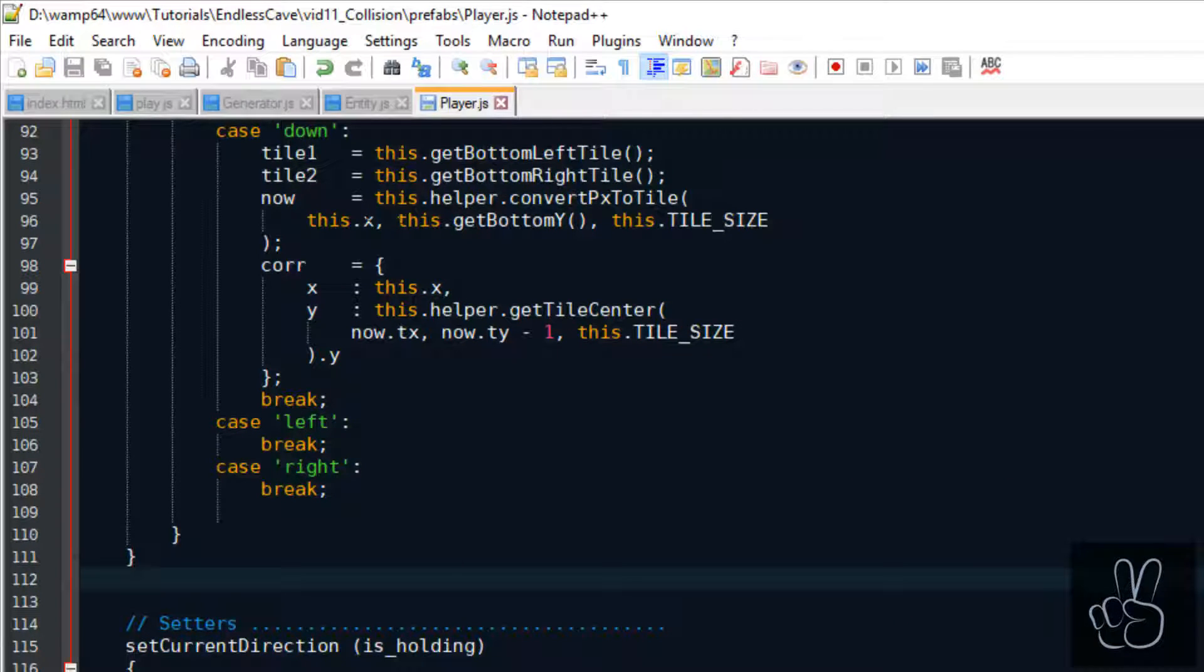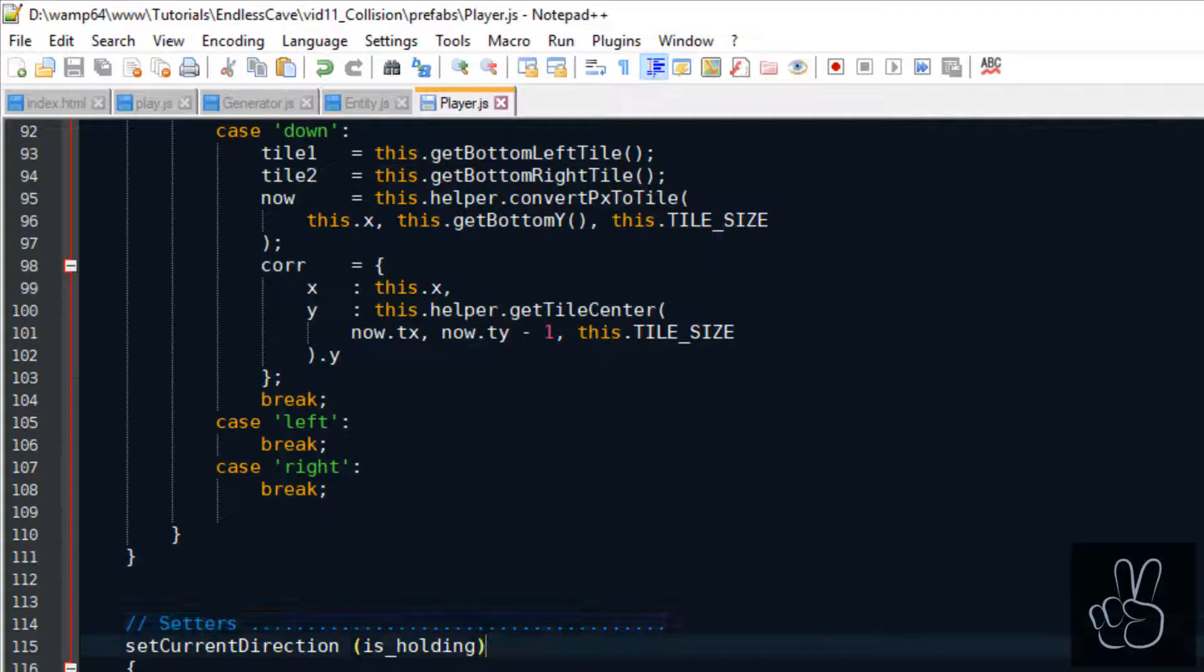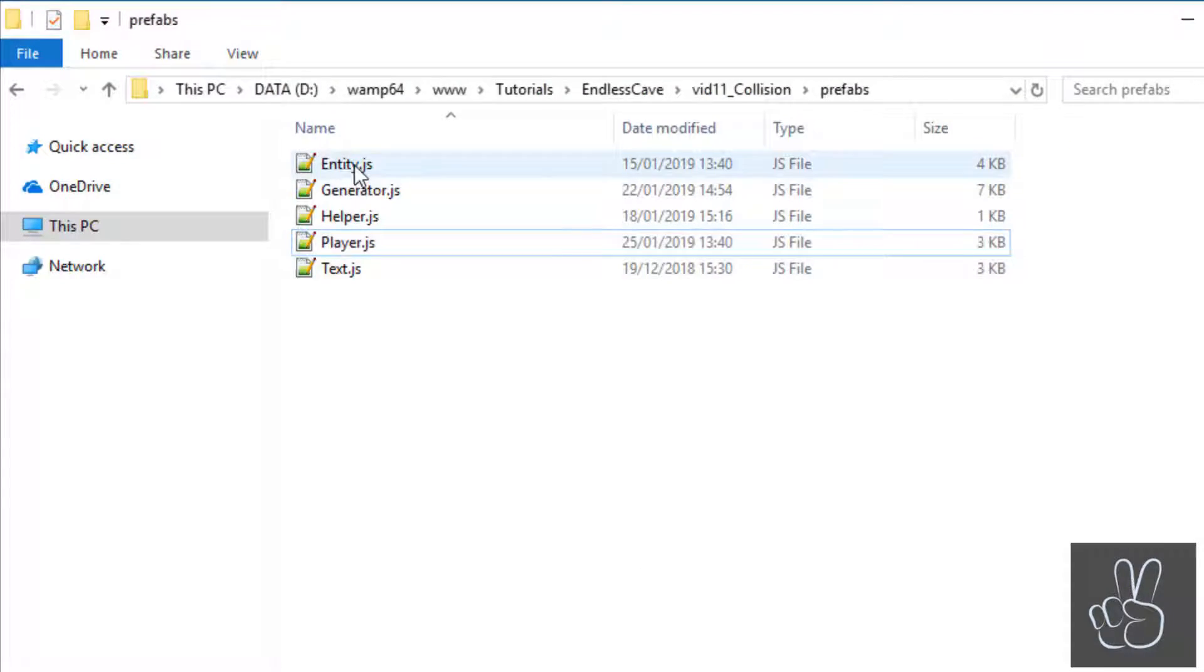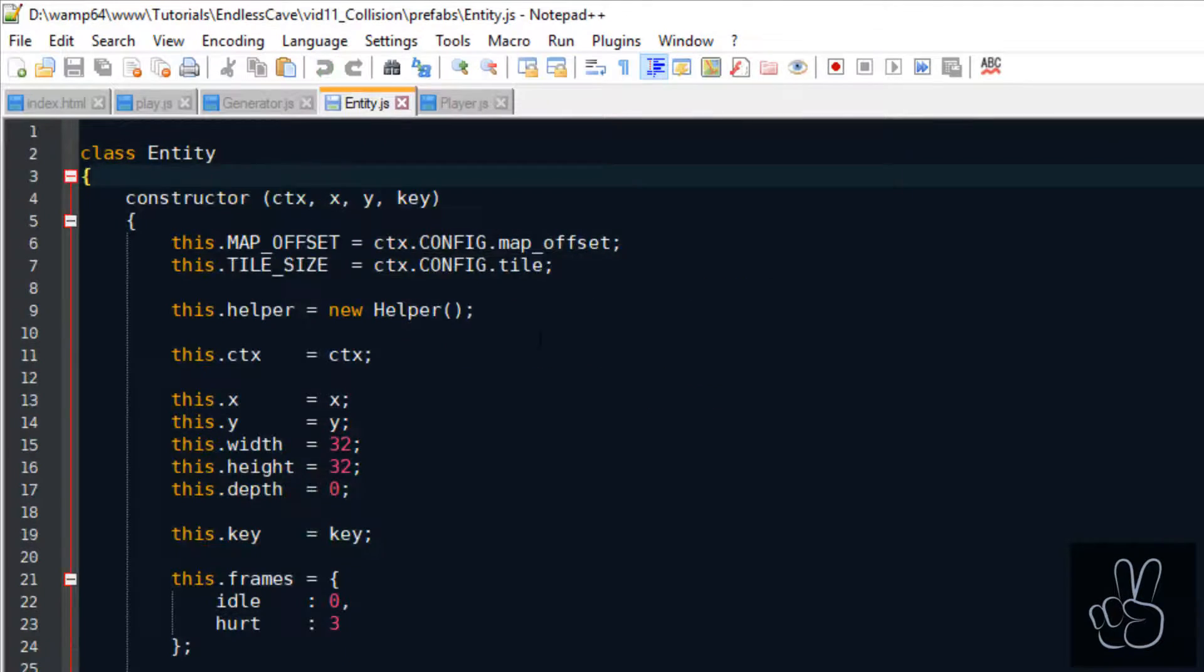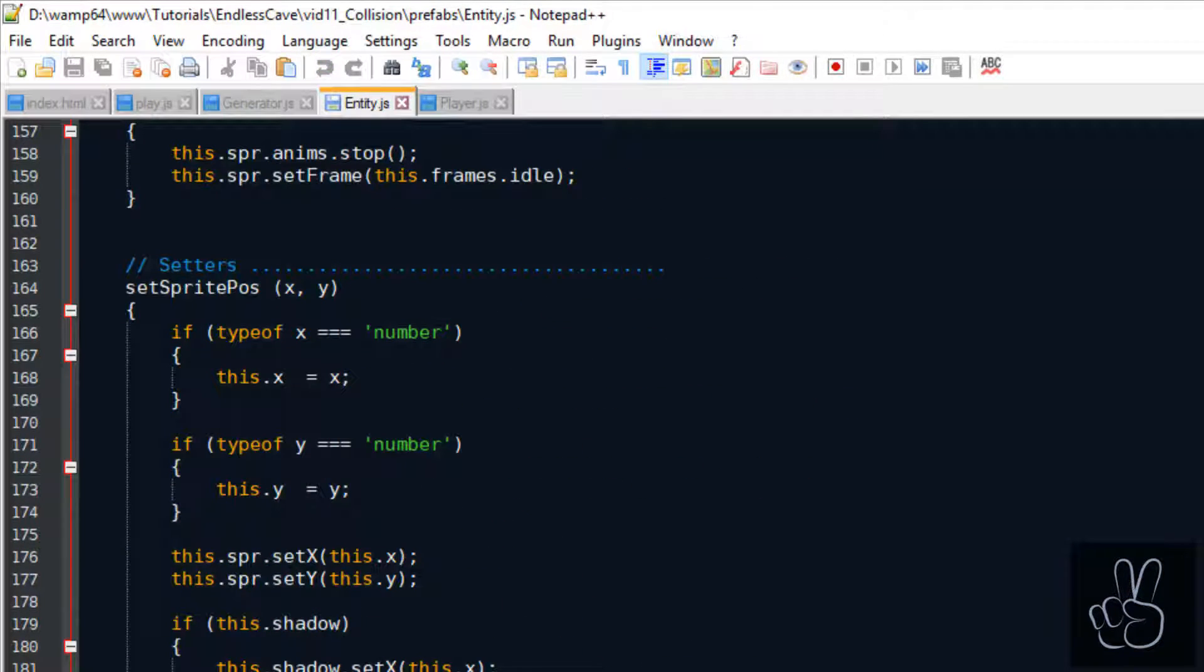All the getter methods and helper methods that we have used here do not exist yet. We start out by creating the getter methods inside the entity prefab.